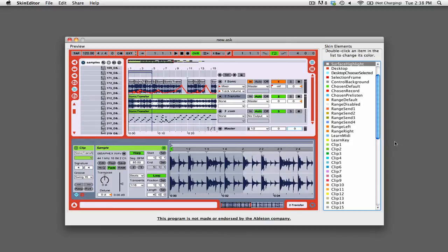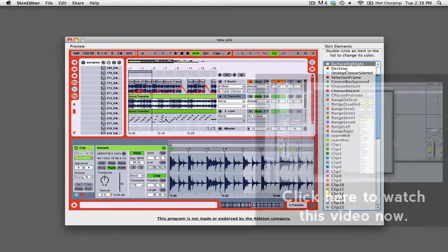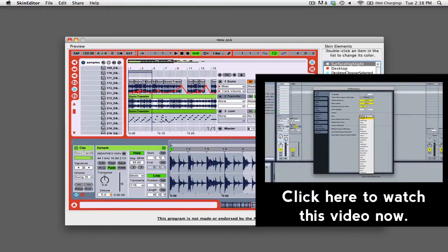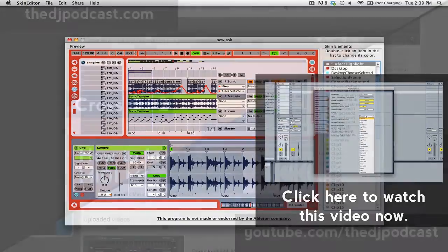Now that you have created a custom skin you can install it and change the way that Live's user interface looks. You can watch our video tutorial on how to install custom skins by clicking on the link in the video description below.